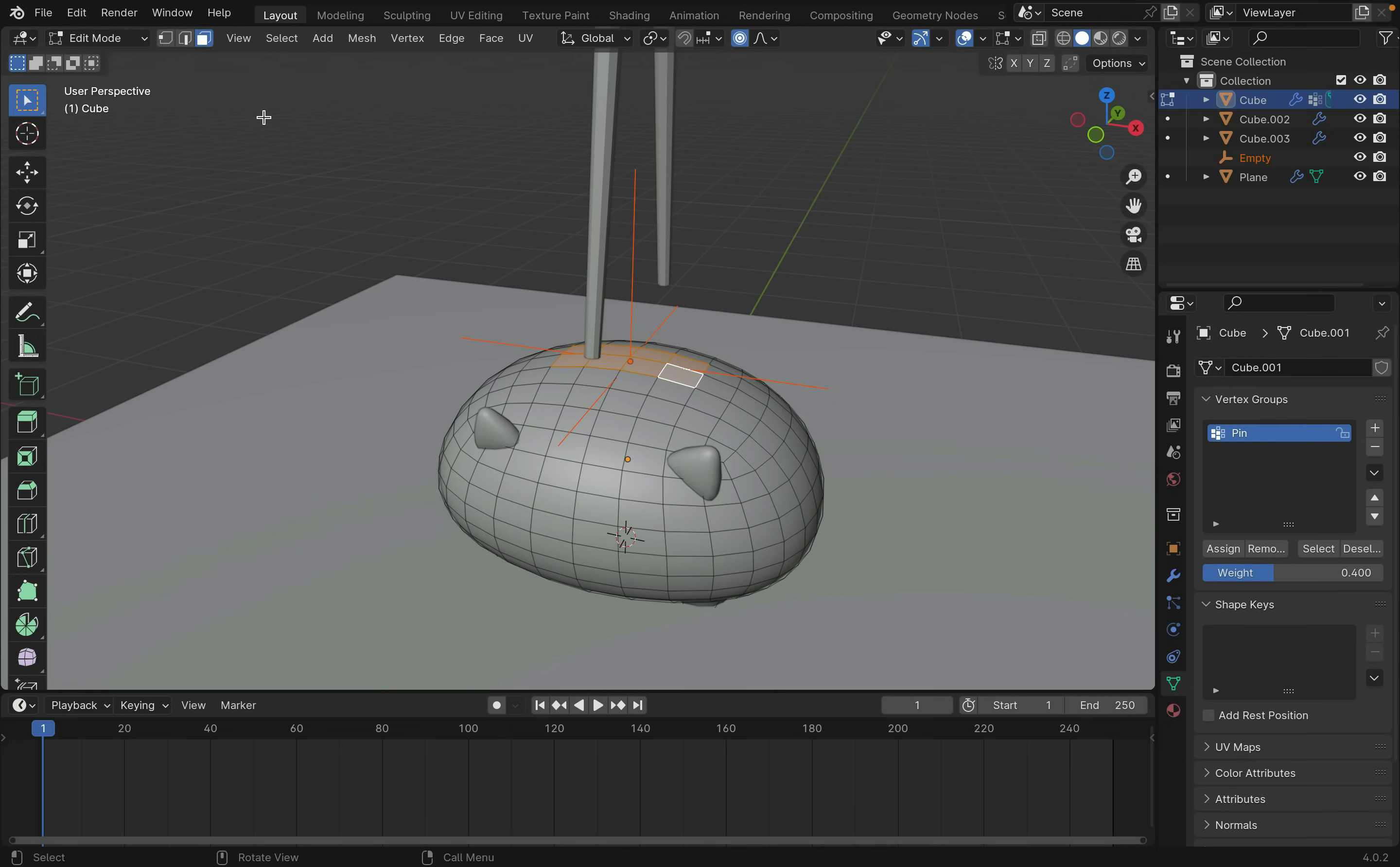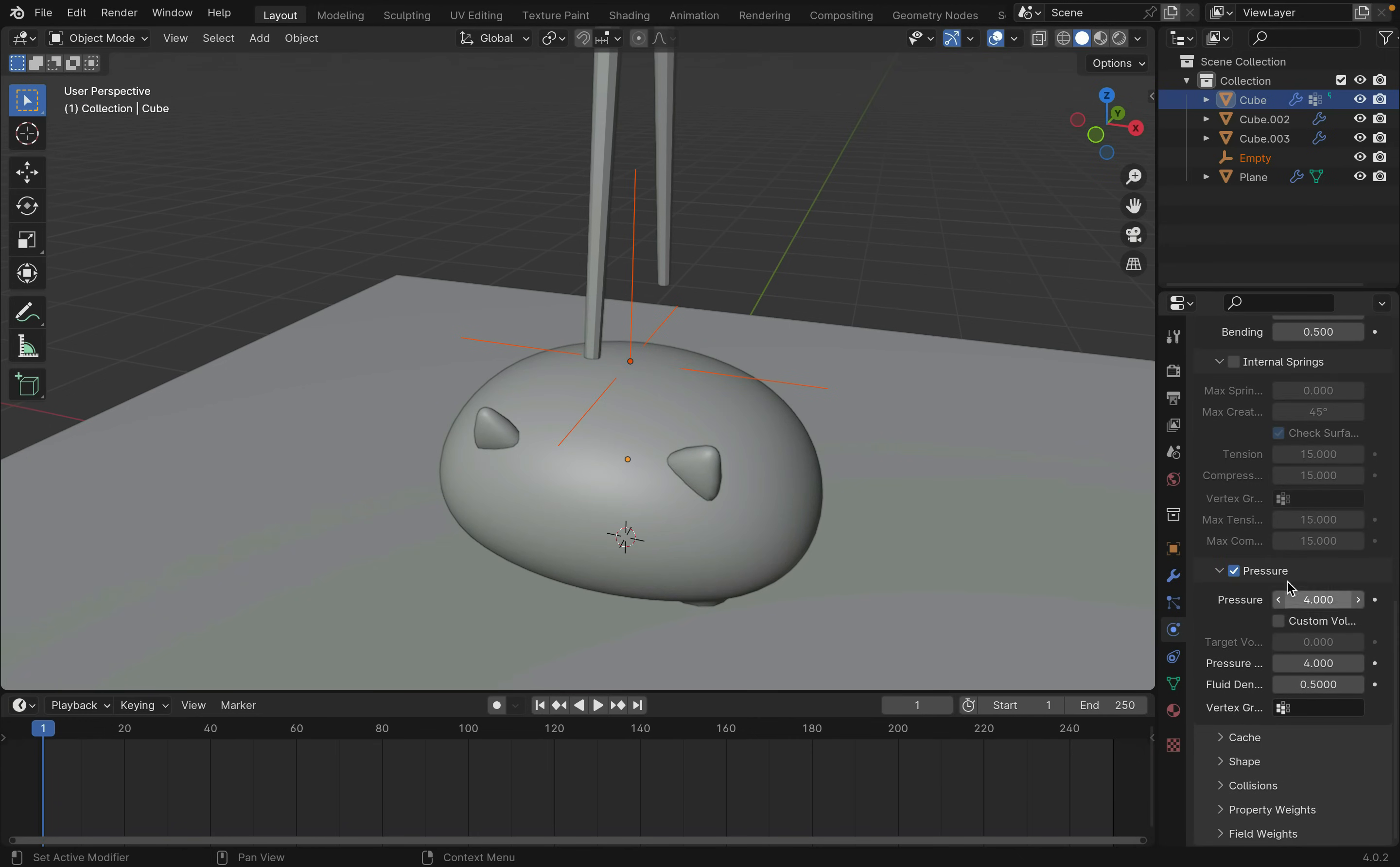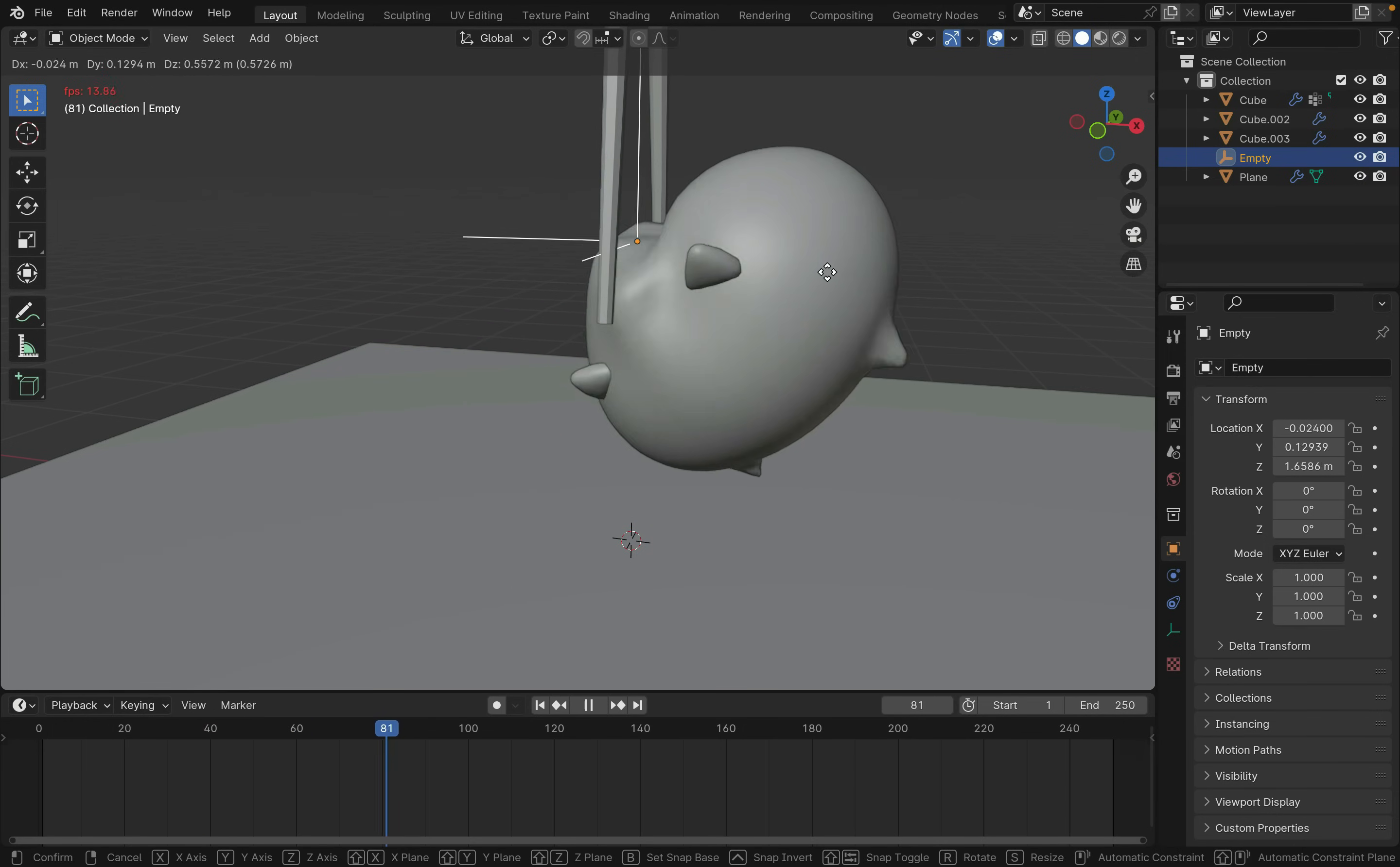Make sure that the hook modifier is at the very top. Also make sure that the subdivision is below the cloth modifier, as we don't want to overly subdivide the mesh. Then going back to Physics, under Shape, choose the vertex group just made. Now if we press Space to play the animation, the mesh will follow the hook around.